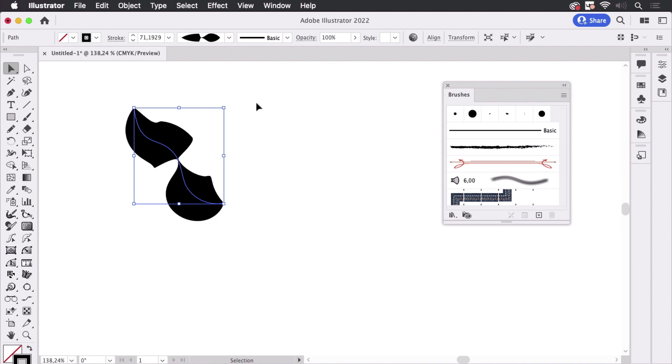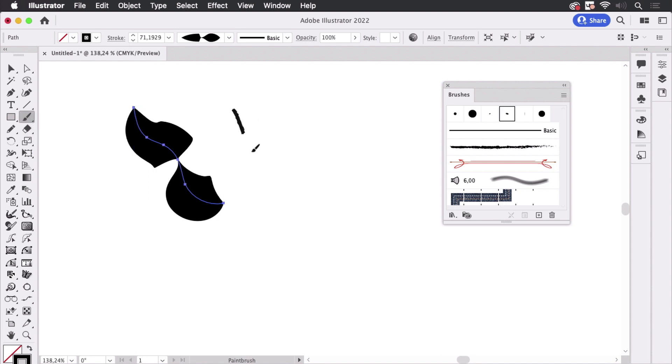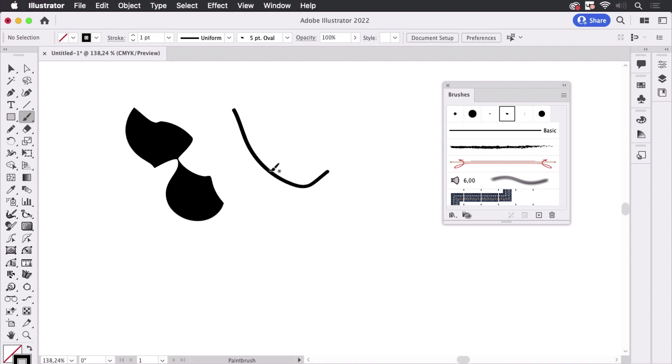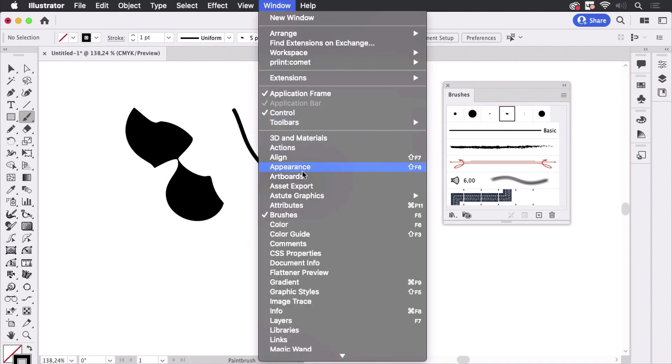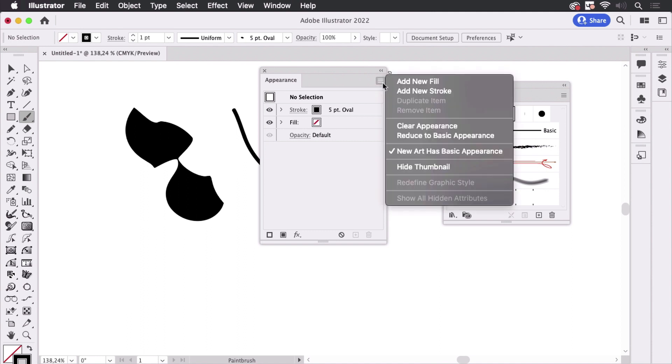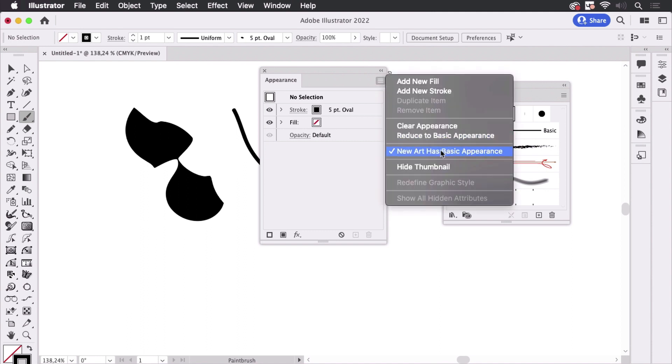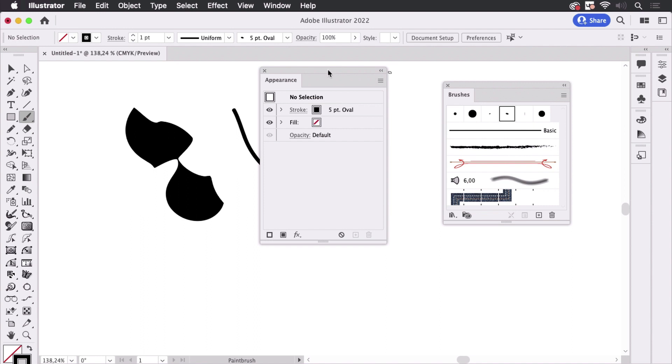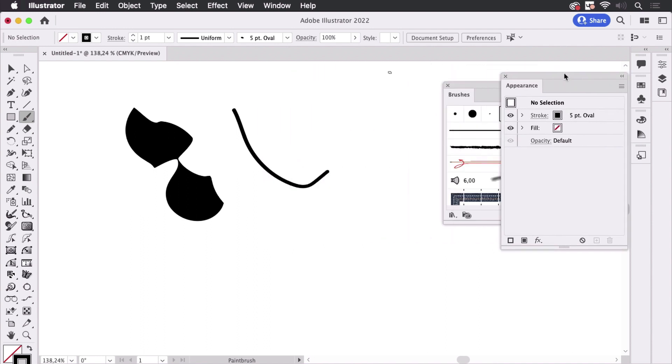So okay, you think you've set it up now and then you take the brush tool again and draw the next stroke and it doesn't look the same as the last one, which might be caused in certain circumstances because of a specific setting which is in the appearance panel. It's the setting new art has basic appearance and when you turn that off then Illustrator will use the last appearance on the next stroke.